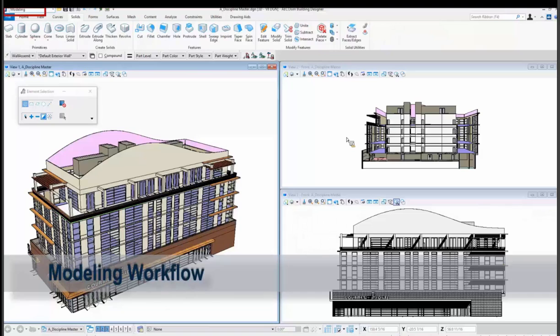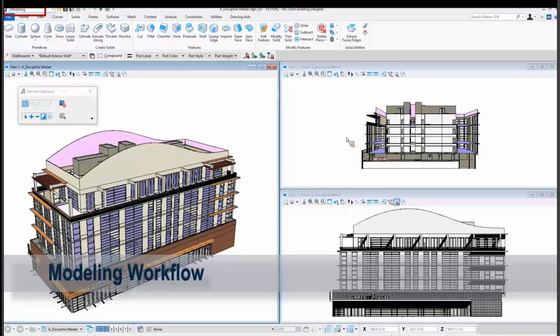When we go to modeling all the tabs for modeling are there for curves, solids, forms, surfaces, constraints, and then depending on what tab I have solids selected you're seeing all your solids tools.